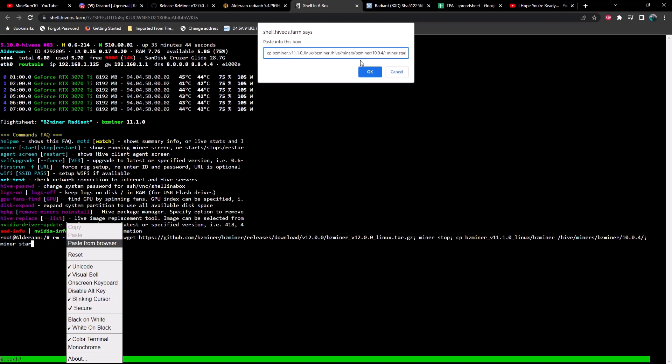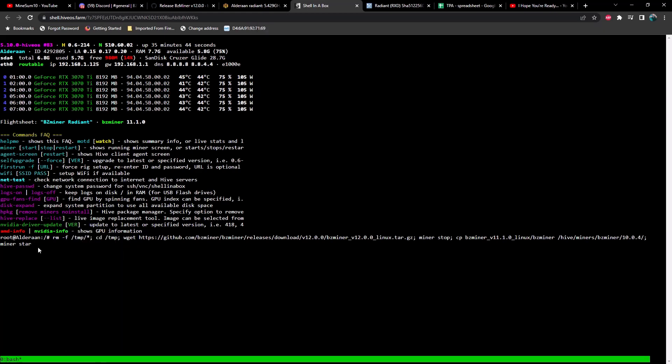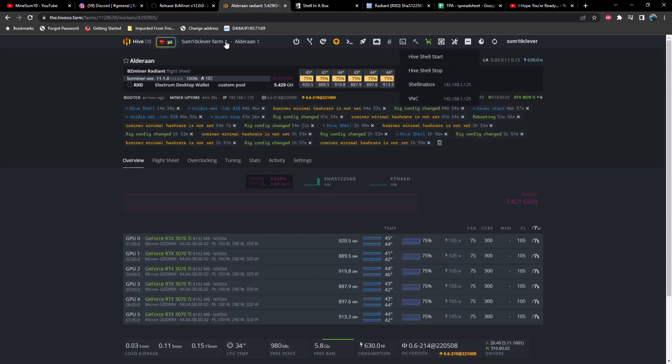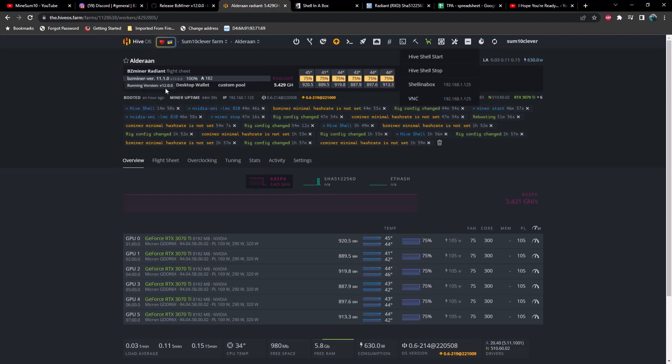Now after you do that you do want to make sure that your cursor is still bouncing around here. If it's blinking you're good. If it's not you just need to click right there, left click in it, and it should bring up your cursor again so that you can hit enter. Once you hit enter it's going to install the newer version of BZMiner or the beta version.